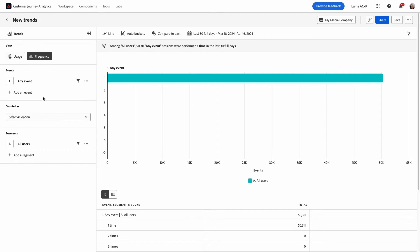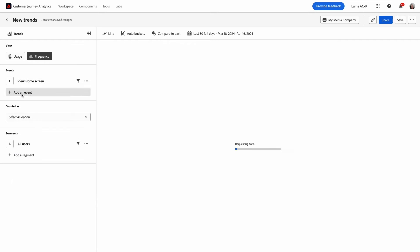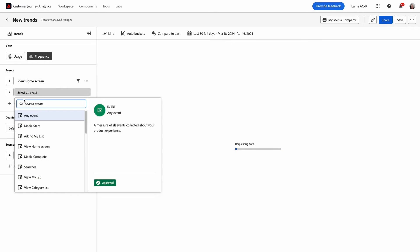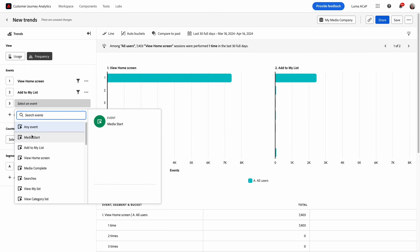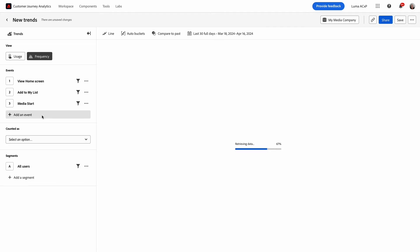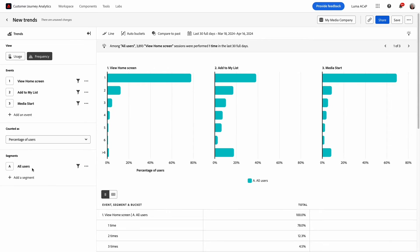I'll select the key events including view home screen, add to my list, and media start to measure user engagement. Now there are several ways you can count the events. I want to see the data as percentages of users. The percentage based metrics use the denominator of users who did the selected events.